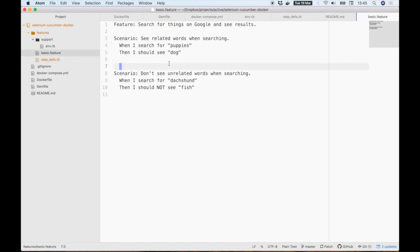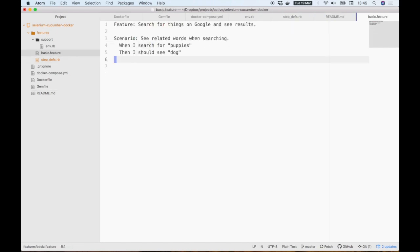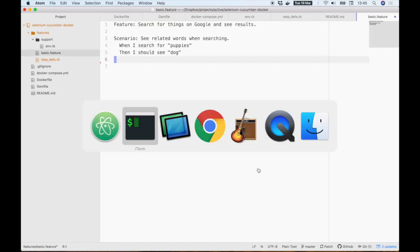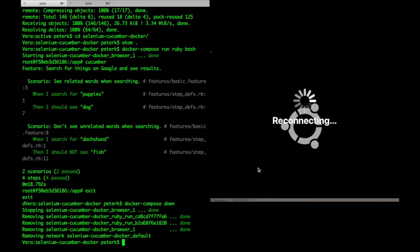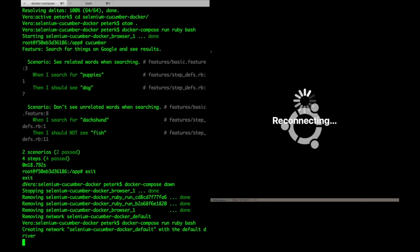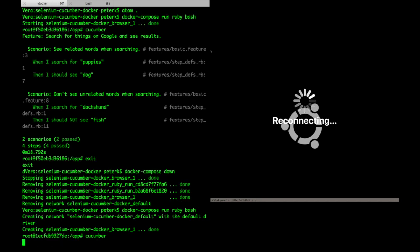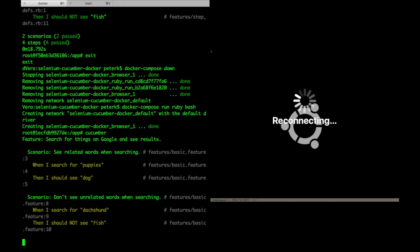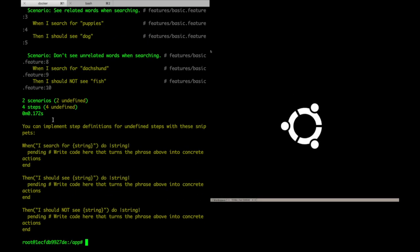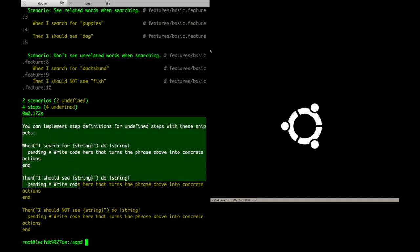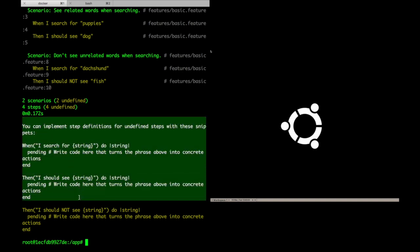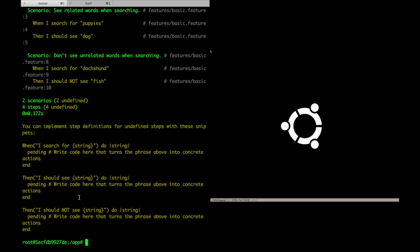For now, let's pretend that we don't have any step definitions and we've just written one scenario. I'll start up my containers again and run Cucumber. It helpfully identifies missing steps and even gives me some boilerplate code to use.